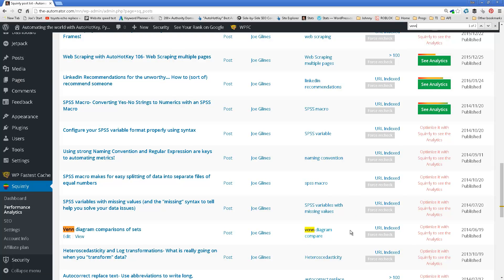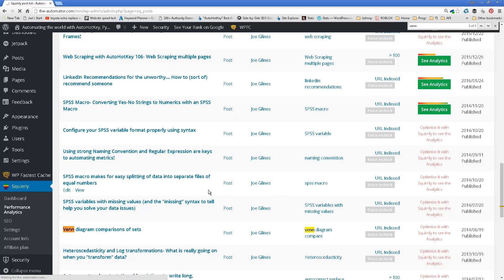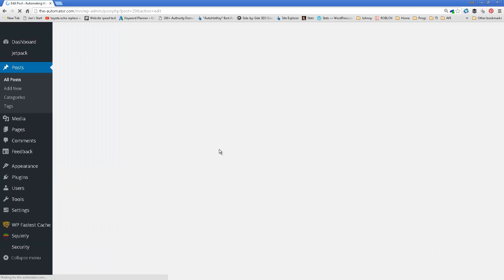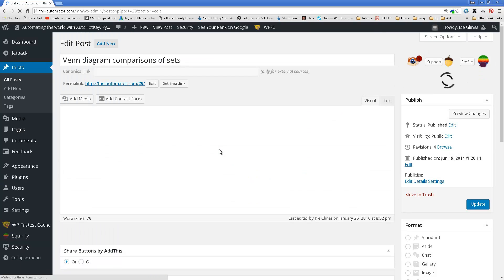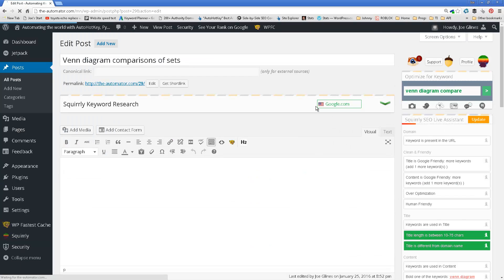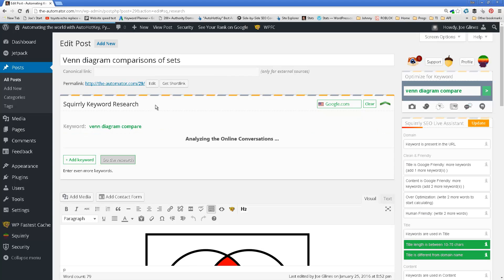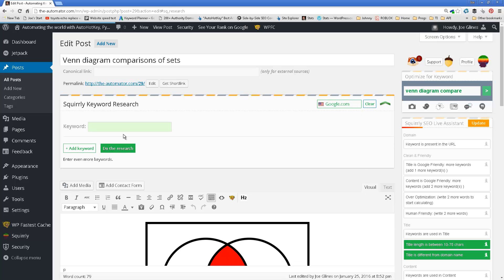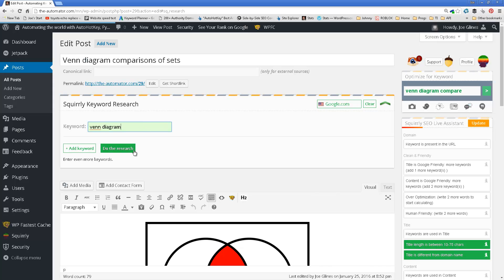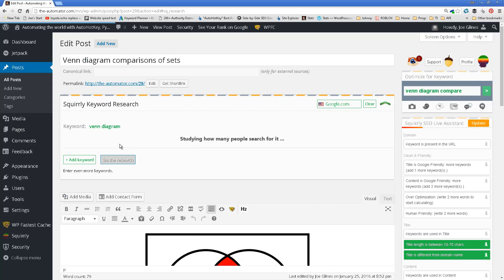Where's my Venn diagram? There we go. Okay, so I haven't optimized this one yet. So I'm going to say edit. And it integrates very well with the editor section of WordPress. And so, it's going to pull up here.